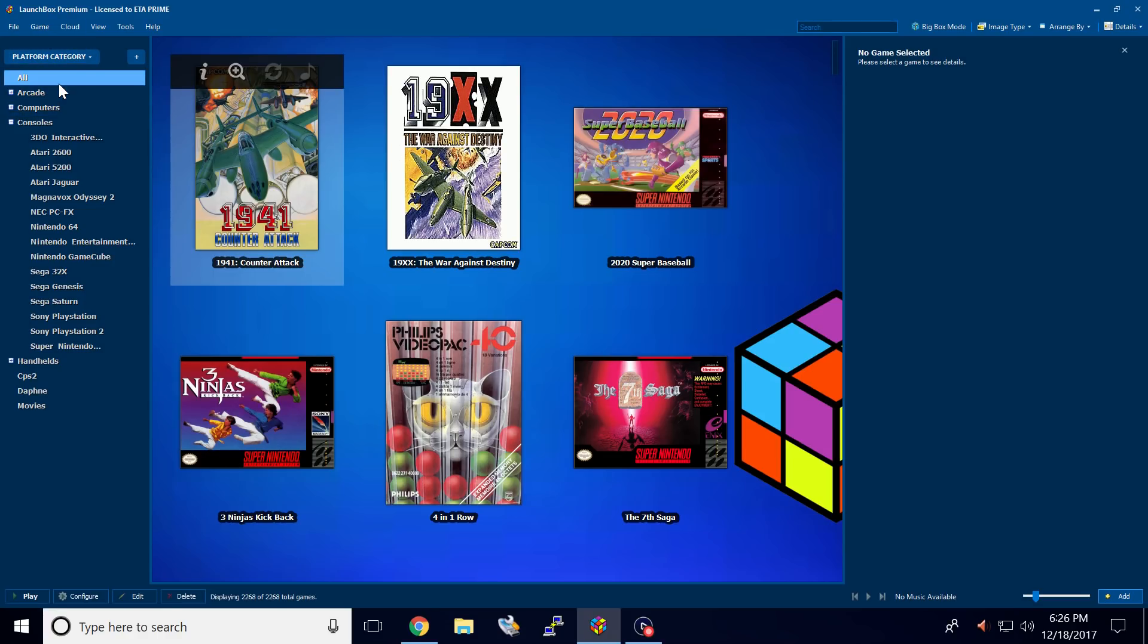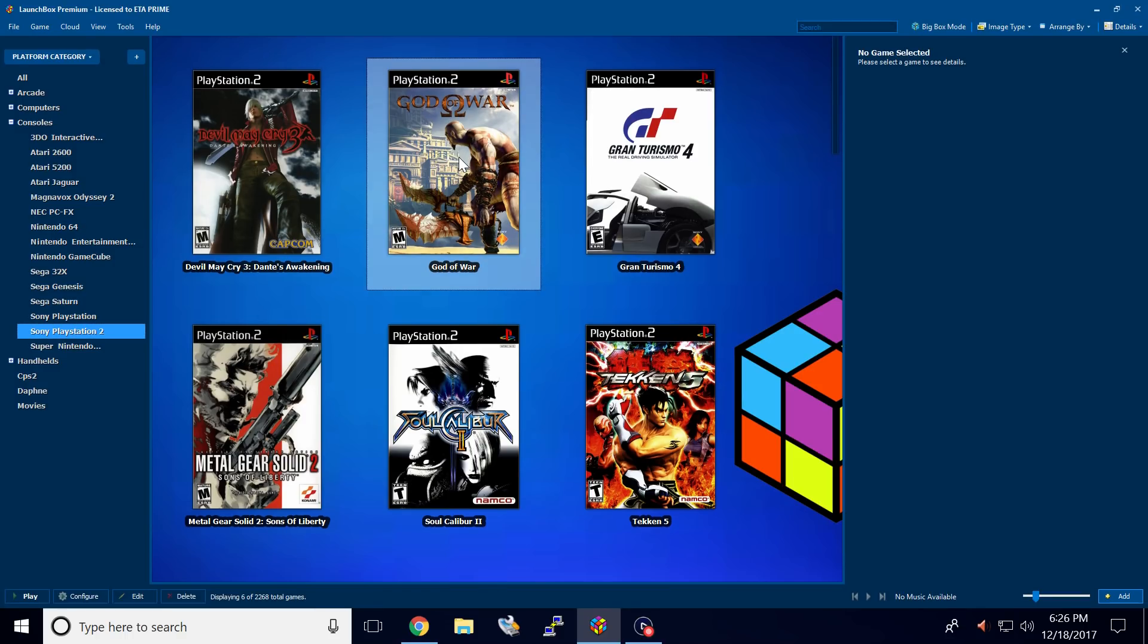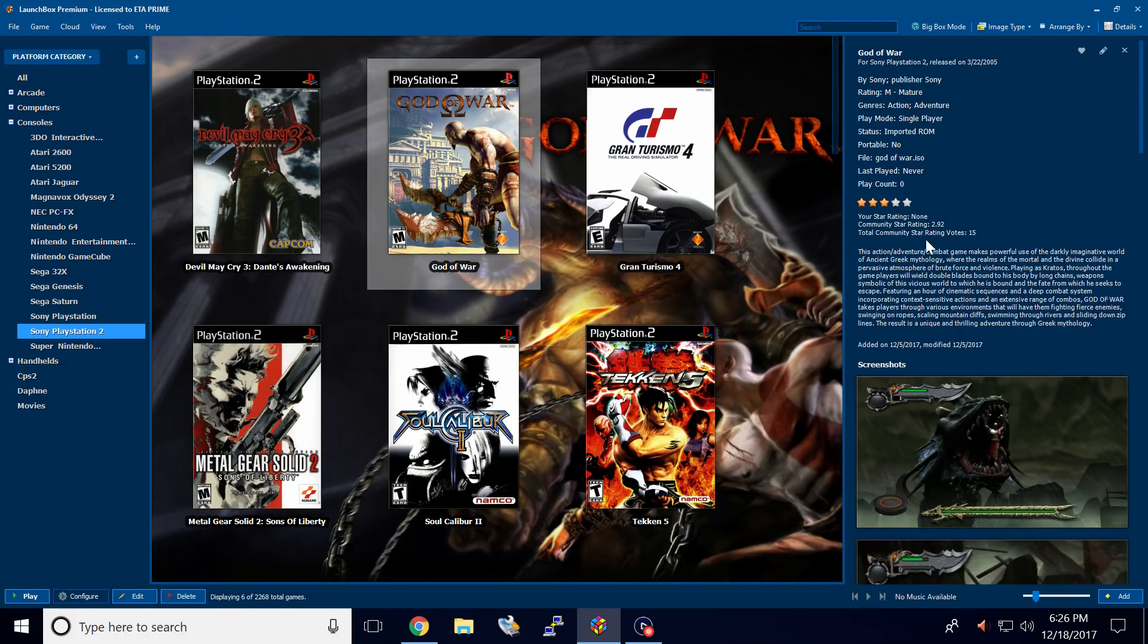So first up, I have all my games selected here. I'm just going to go to PlayStation 2, God of War. Now if we look over here in the right hand column, we can see I don't have a star rating, but the Community Star rating is 2.92.